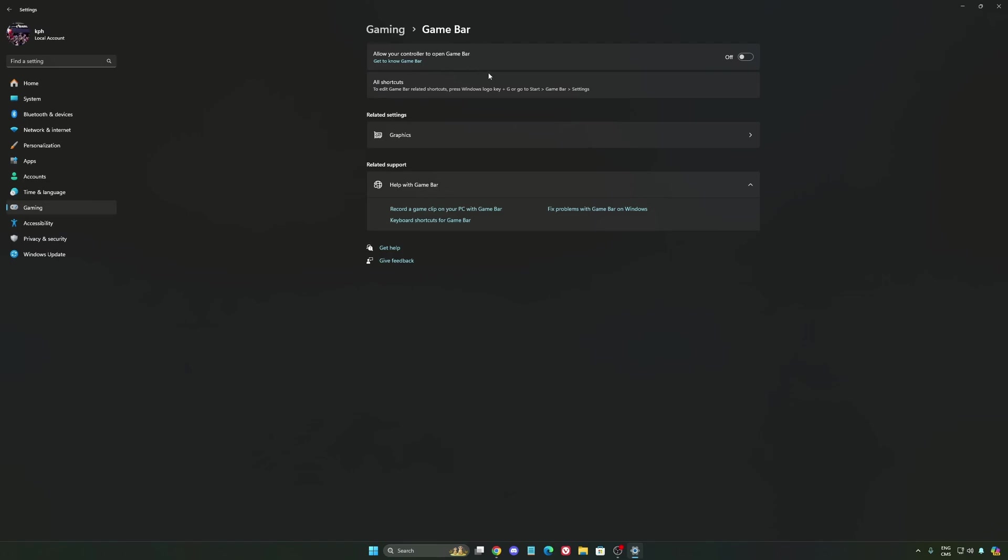Except if you have a Ryzen CPU, the 7900X 3D or the 7950X 3D. They're using the Game Bar to prioritize your CCD when you're playing video games. So super important to use that if you have those processors. If you have any other processor, just deactivate it.